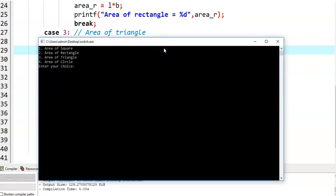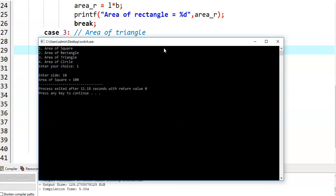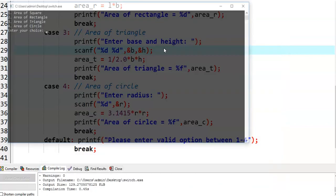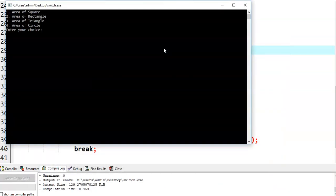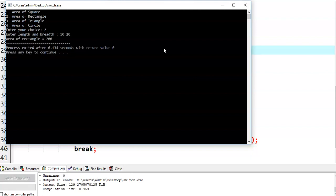So it is displaying a menu. Let us say we give the first option — enter your choice: 1. It is asking for 'Enter side value.' Let us say I am giving 10, and area of square is equal to 100. Now we go for the second option. Enter length and breadth — let us say I am giving 10 and 20, and area of rectangle is equal to 200.